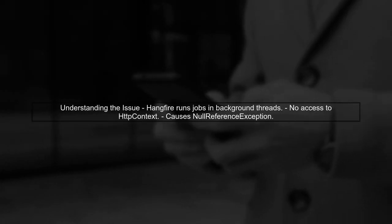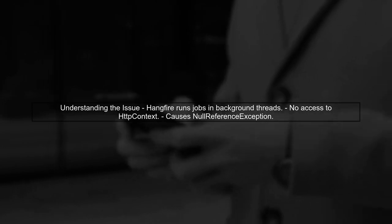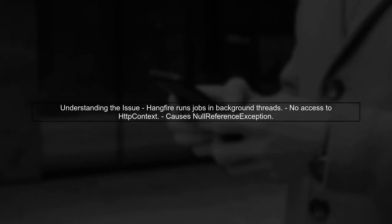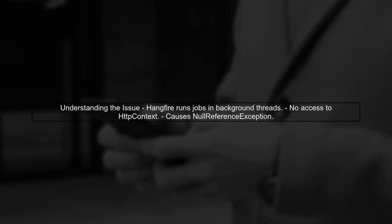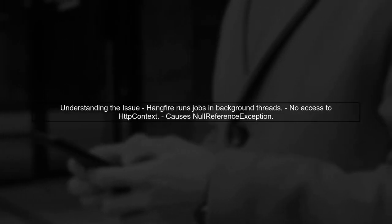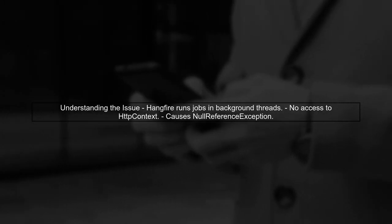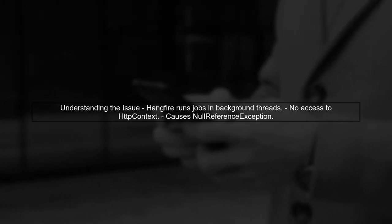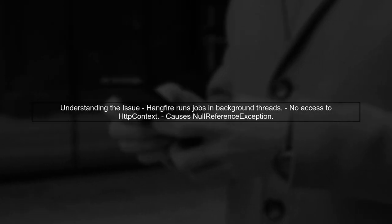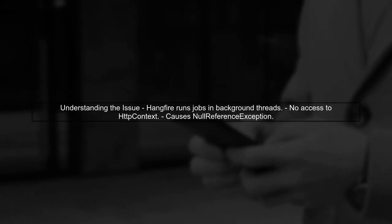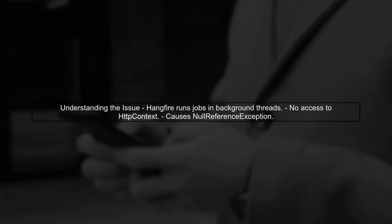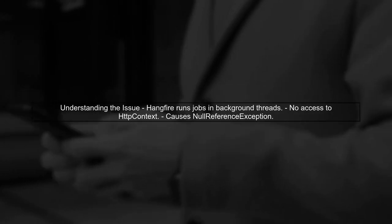To address the issue with Hangfire in HTTP context, we first need to understand that Hangfire runs jobs in a background thread, which does not have access to the HTTP context. This is why you're encountering a null reference exception when trying to access IPrincipal.